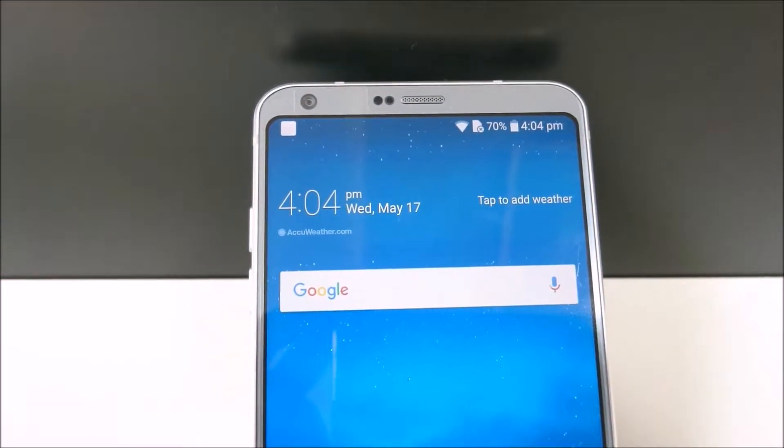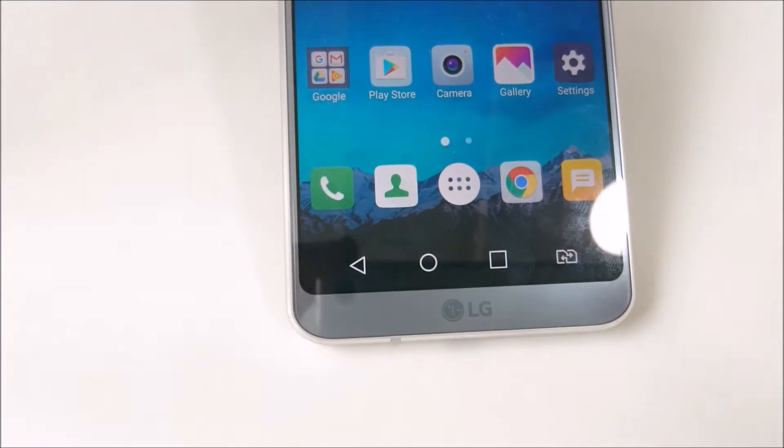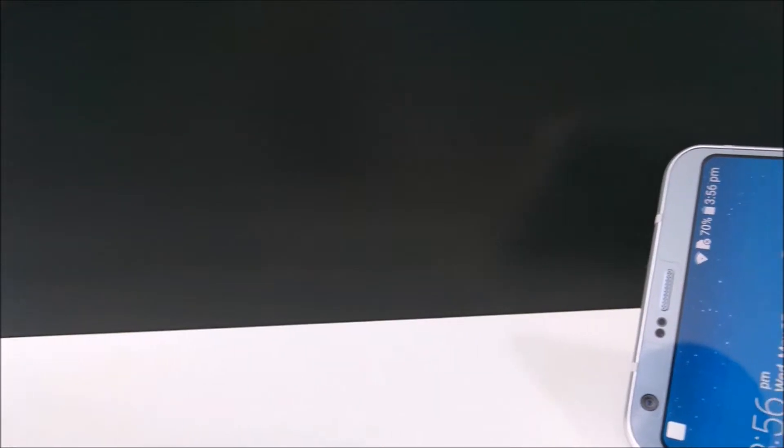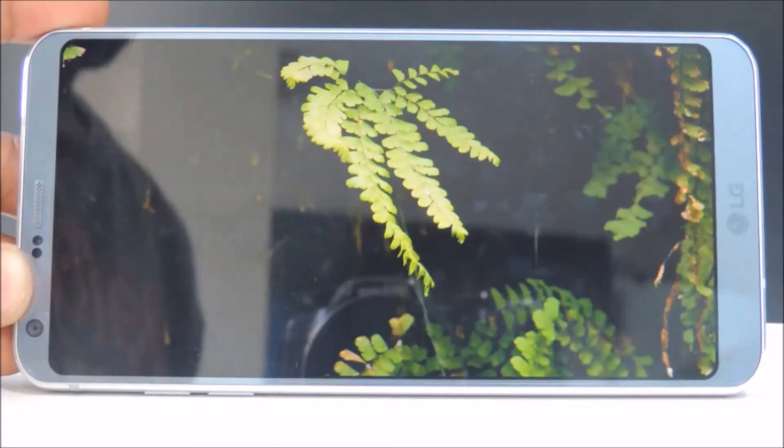Hey guys, Arun from GadgetGuru.com. This is the review of the LG G6. Let's dive in.